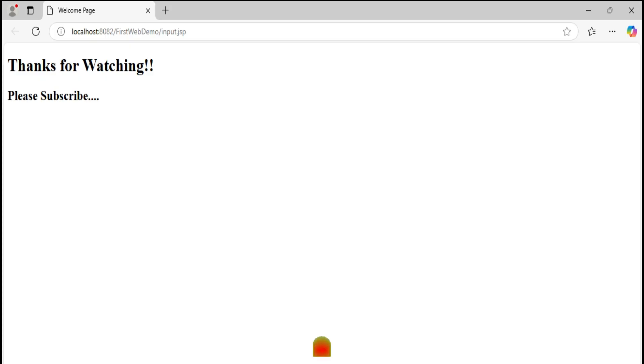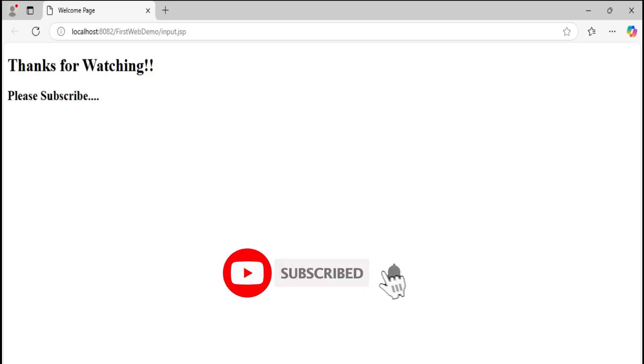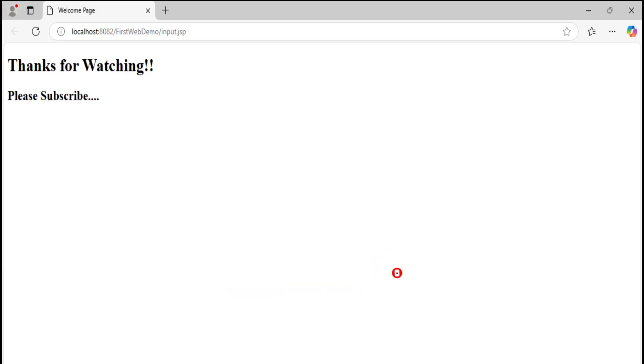If you're new to my channel, do subscribe to my channel for such more videos and don't forget to hit bell icon to receive notifications from my channel. Thank you once again for watching this video. I'll see you in my next video. Till that, bye bye, take care, keep watching and keep learning.